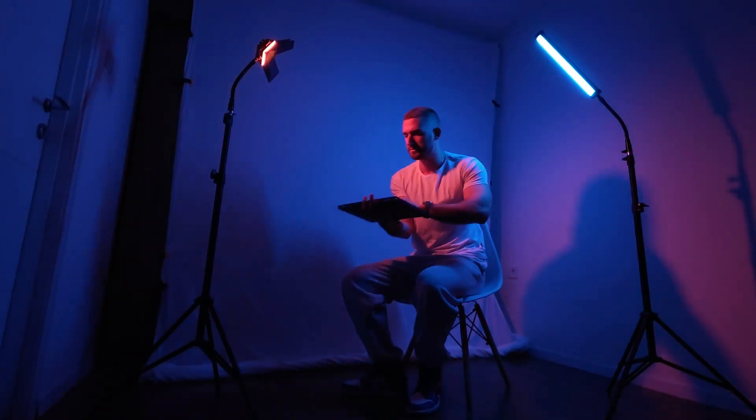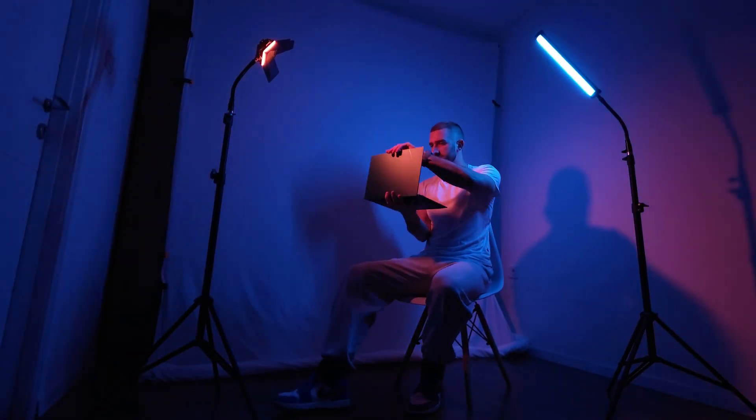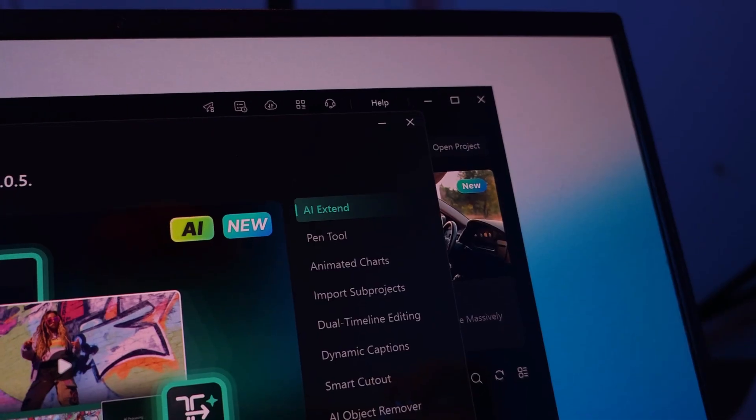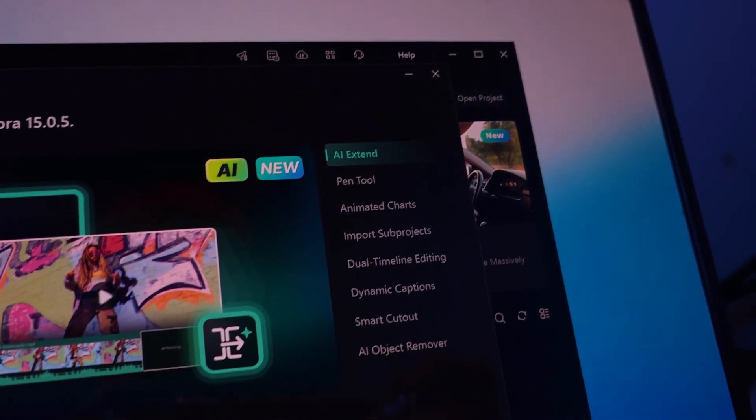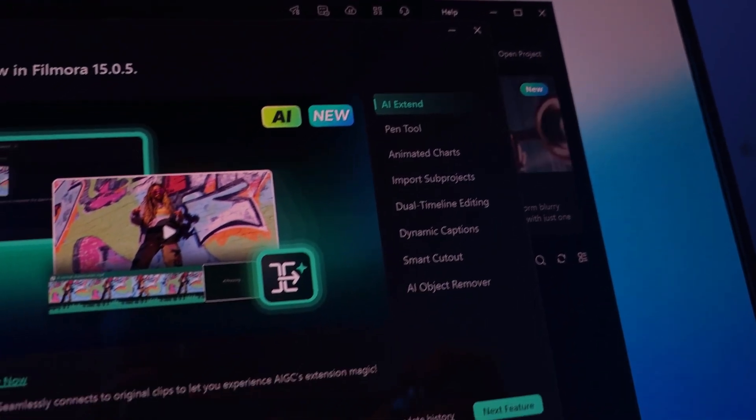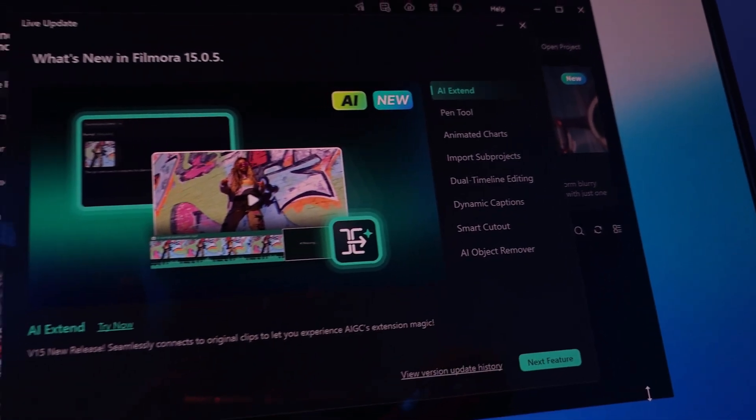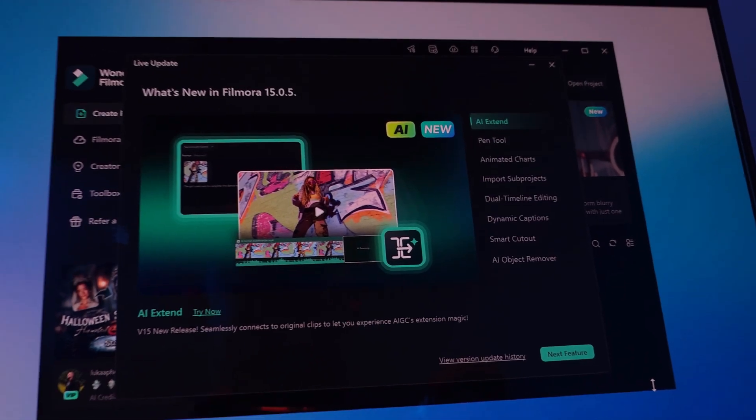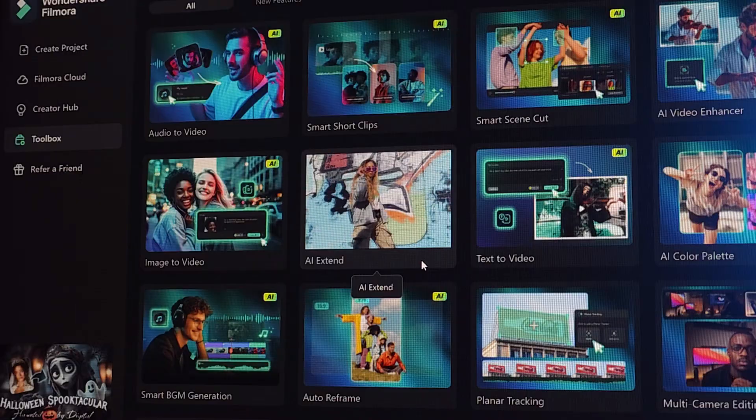Just when I thought AI video editors couldn't get any smarter, Filmora 15 arrived and it completely blew my mind. This update might just make Filmora the best AI video editor for creators in 2025.